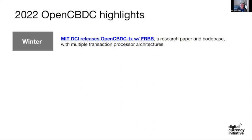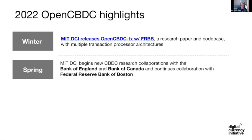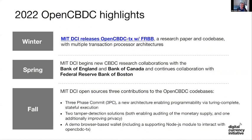We've released several other repositories since then. This spring we began a couple of new CBDC research collaborations with the Bank of England, Bank of Canada, and of course Project Hamilton under the Federal Reserve Bank of Boston. And then this last fall we open sourced a couple of really large contributions. The first one — and maybe the most exciting for some people — is three-phase commit, or 3PC, a new architecture that enables programmability via arbitrary stateful execution.